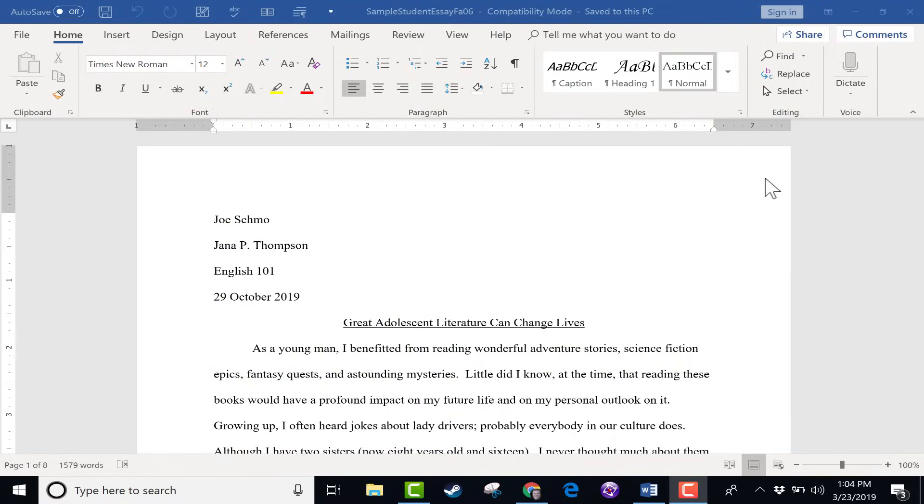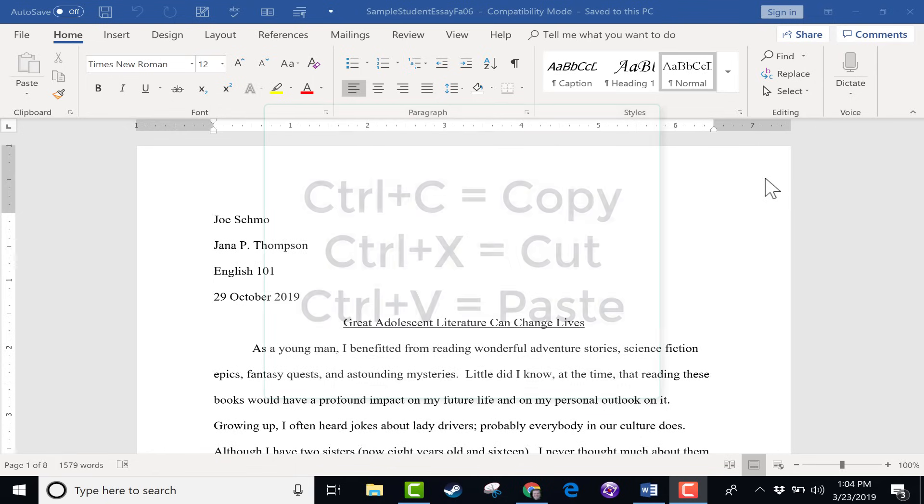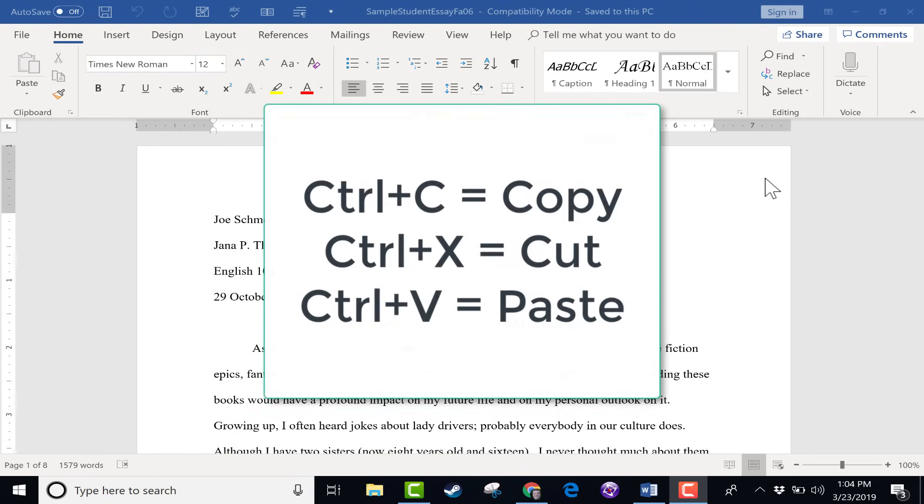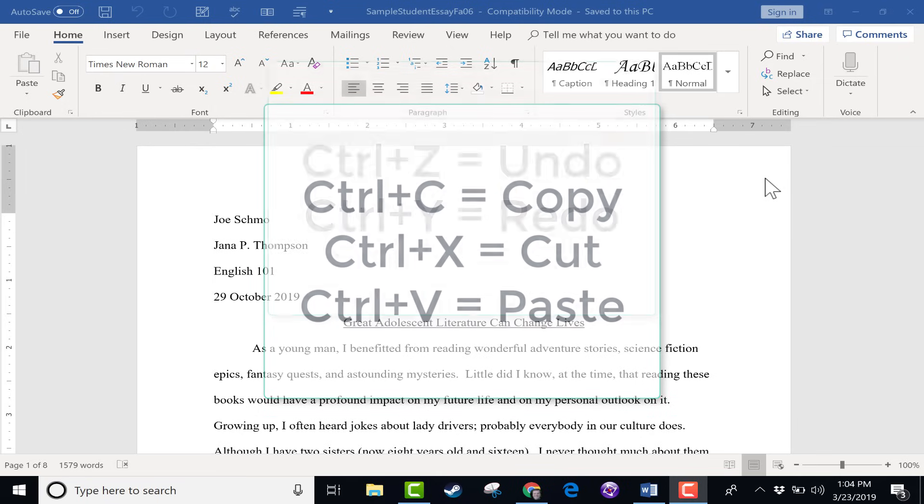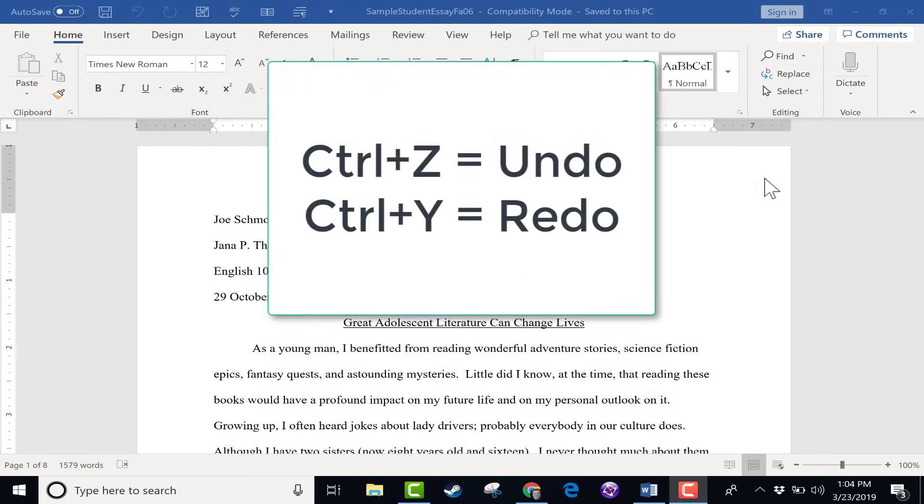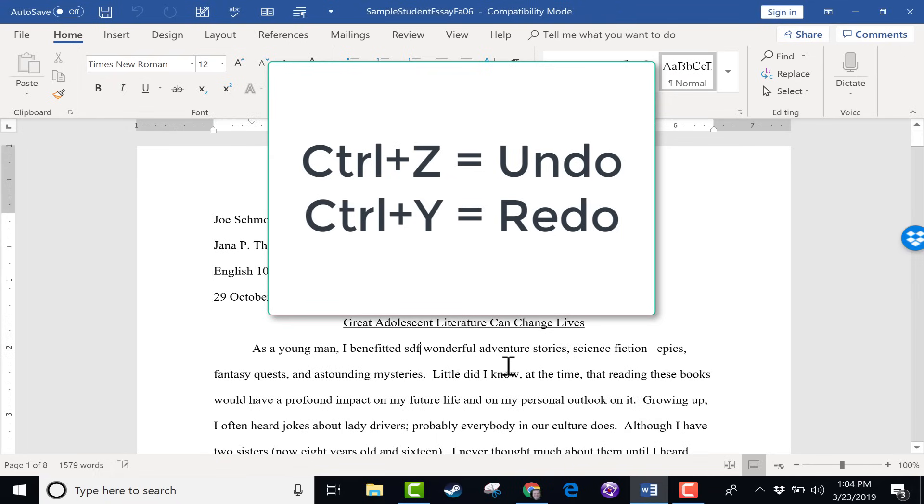And to start off, I just want to acknowledge some of the most common keyboard shortcuts, and these are usable in almost every program. And that's Ctrl C, X, and V for copy, cut, and paste, and then also Ctrl Z to undo a mistake.